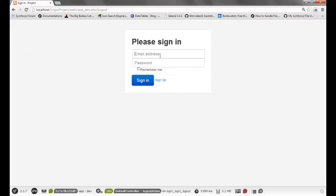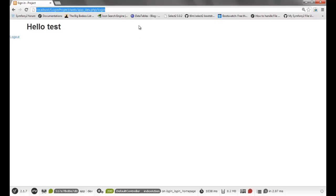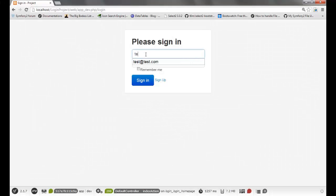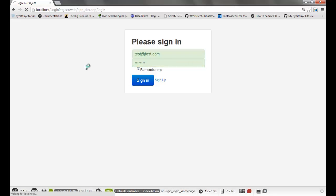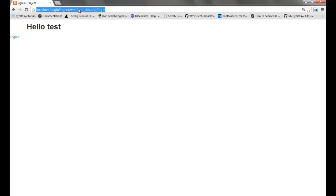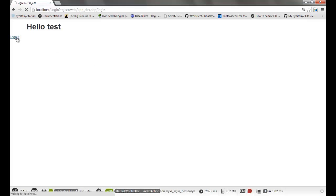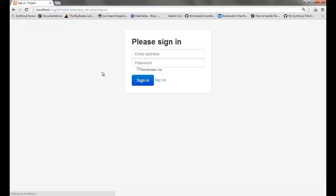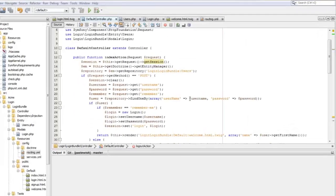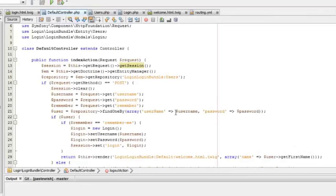Now we can check what we have done. First I will not check the remember me checkbox — when I reload the welcome page I should be shown the login page again. When I check the remember me checkbox and reload the welcome page, I'll be shown the welcome page itself. The logout is also working.